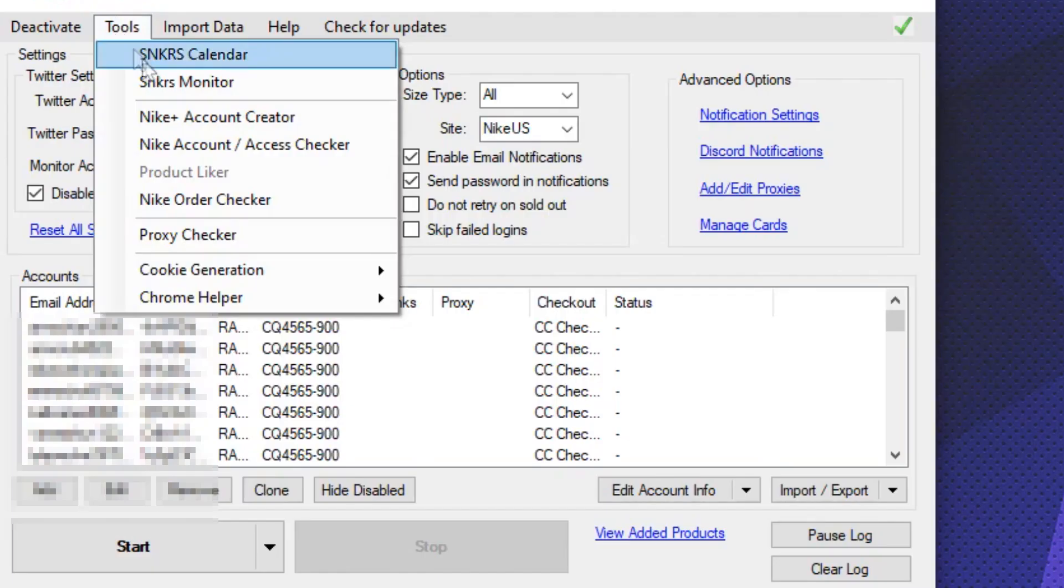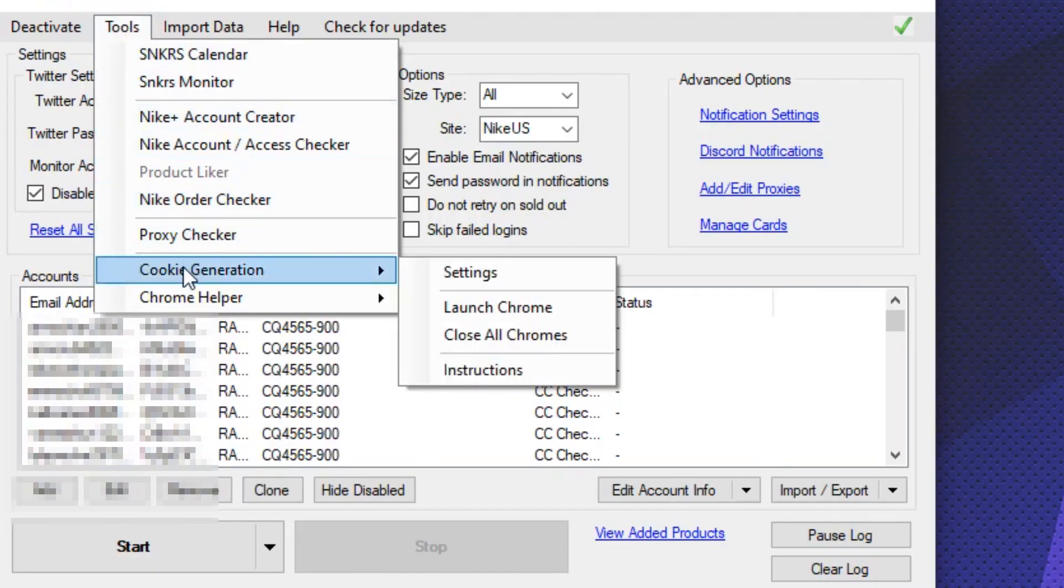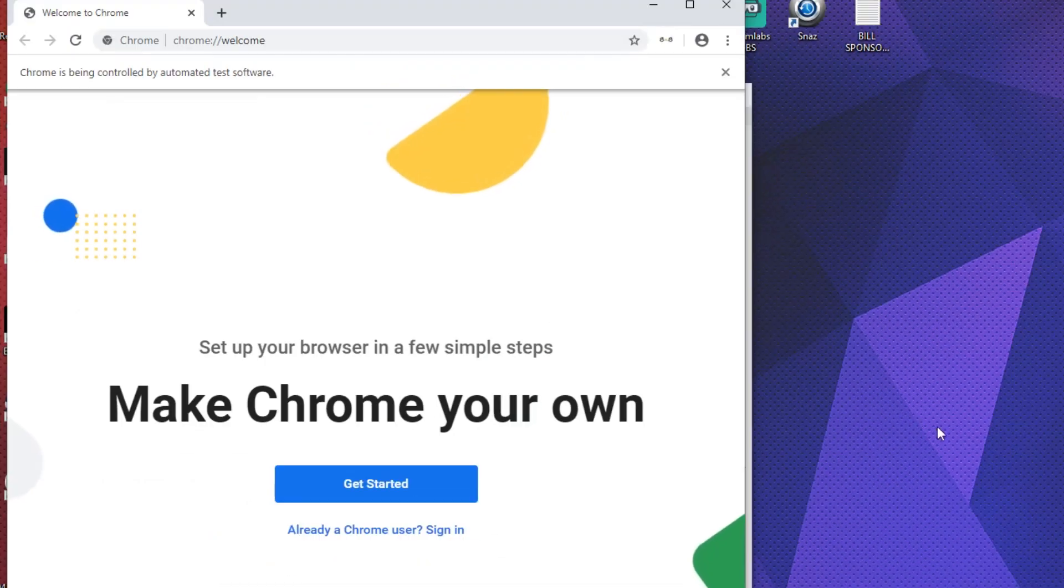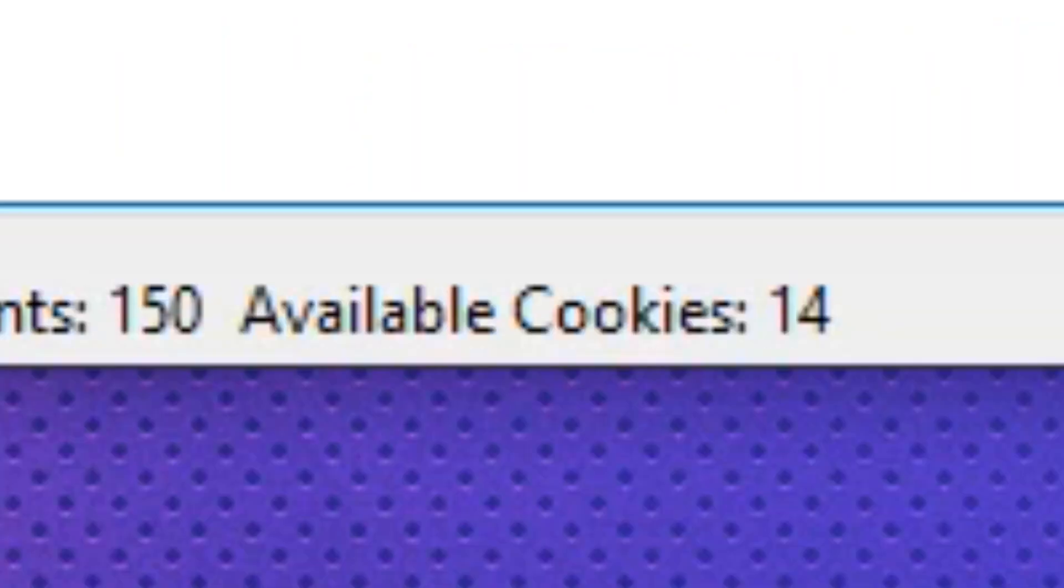So, how do you get cookies in the bot? You go to tools, cookie generation, launch chrome, and it will start doing its dance. And boom, now you have cookies.